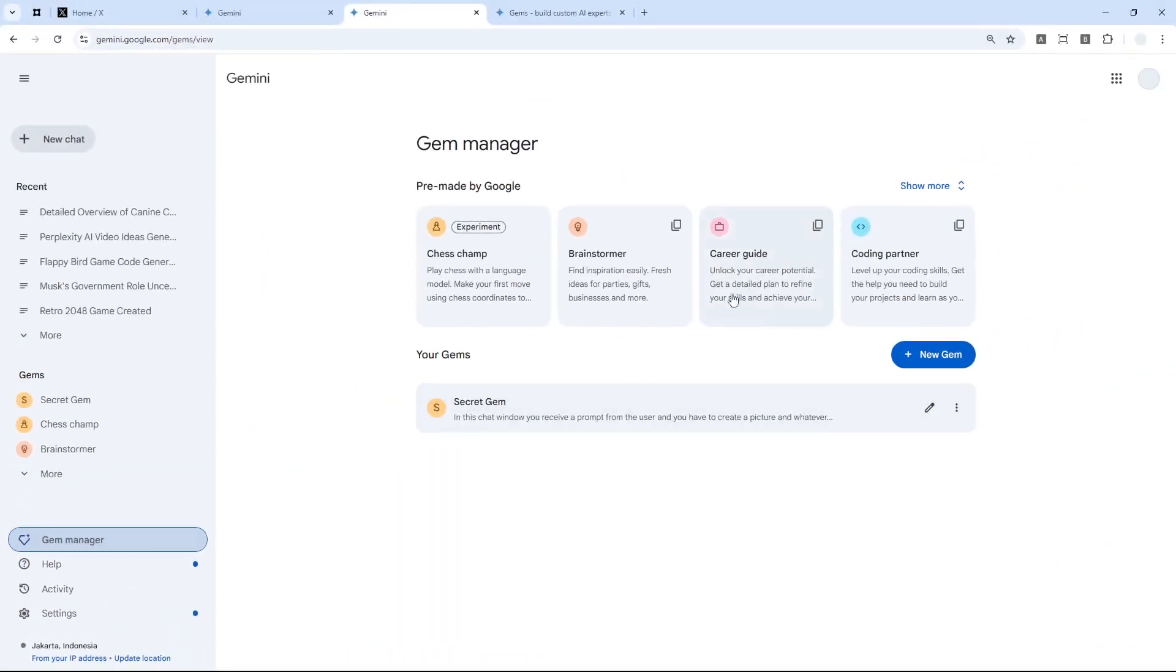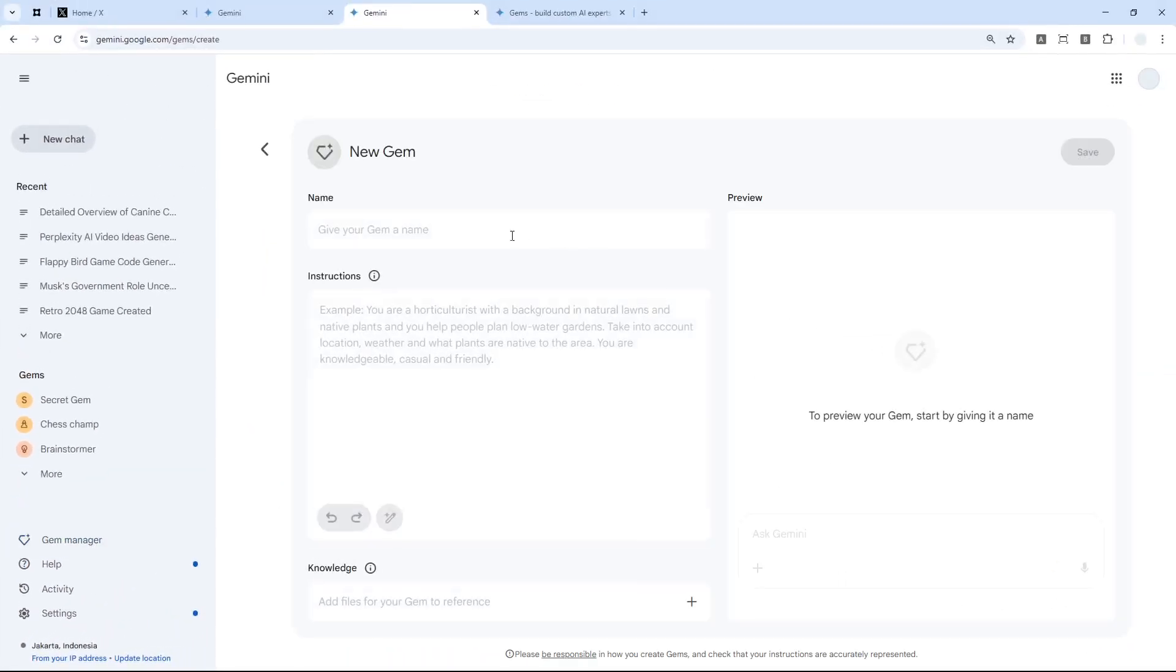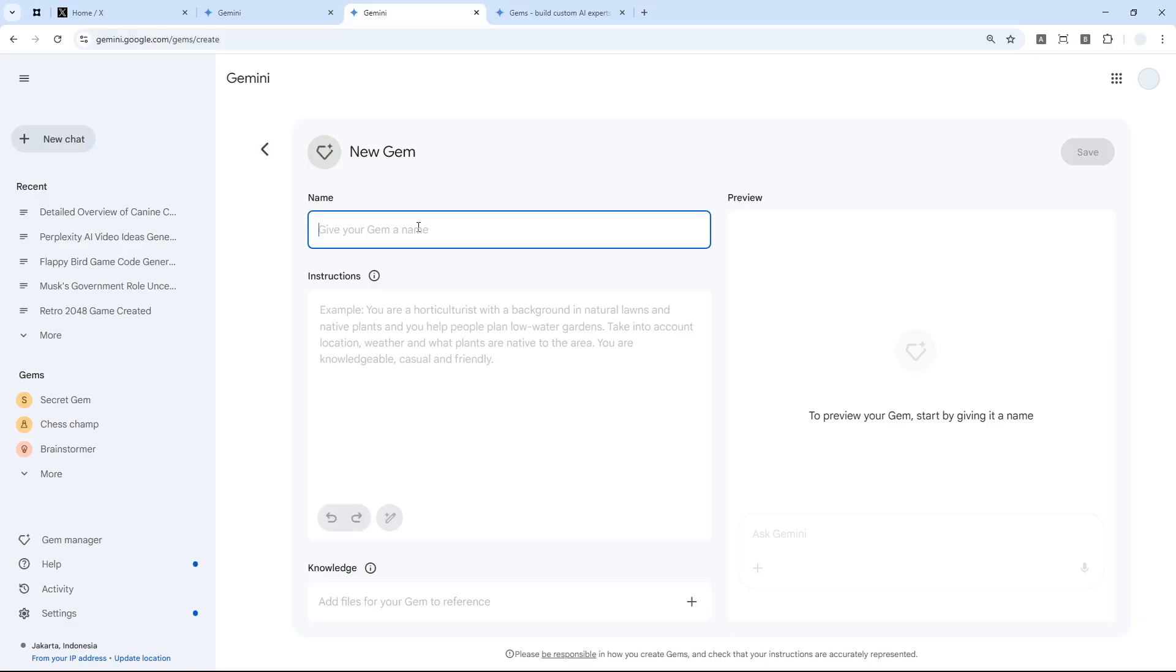You can click New Gem. I'm going to create a new gem and it's going to be different, so hopefully you'll understand how this thing actually works. This Gem I'm going to use as a helper to give me YouTube title ideas, so I'm going to call it YouTube Title Ideas Generator.